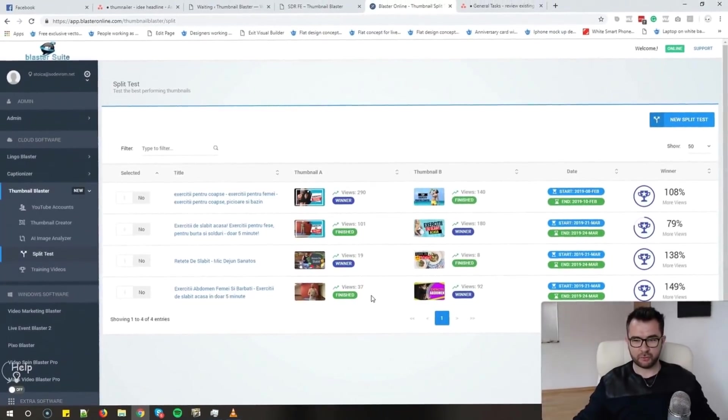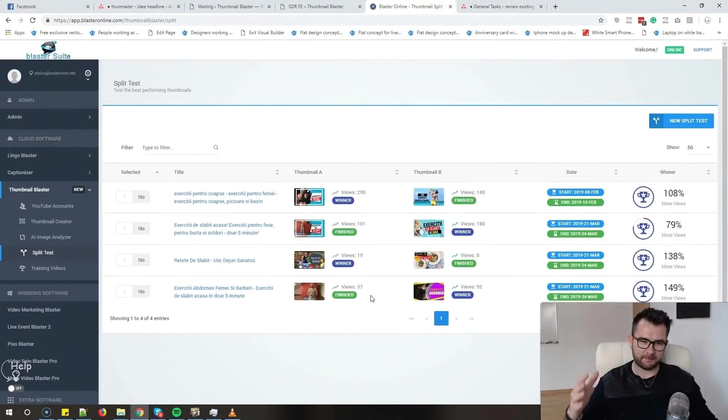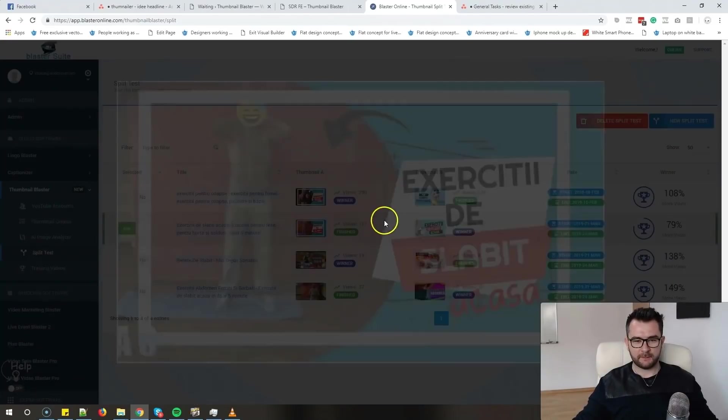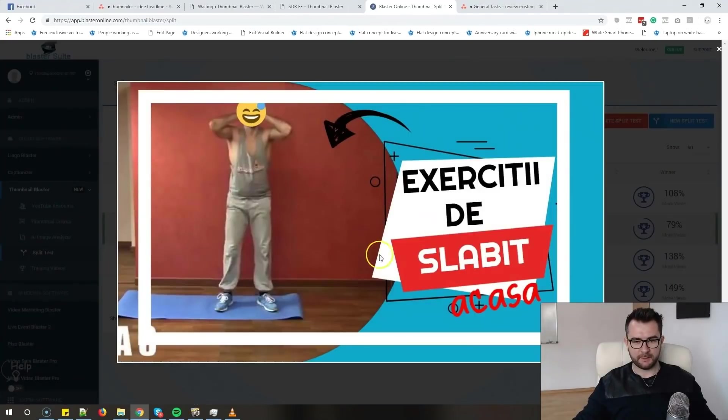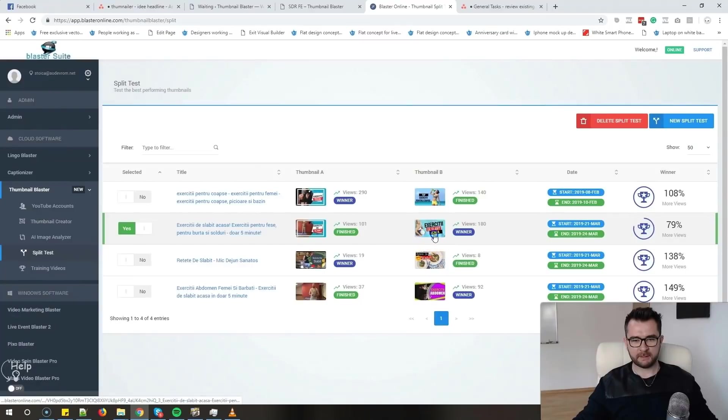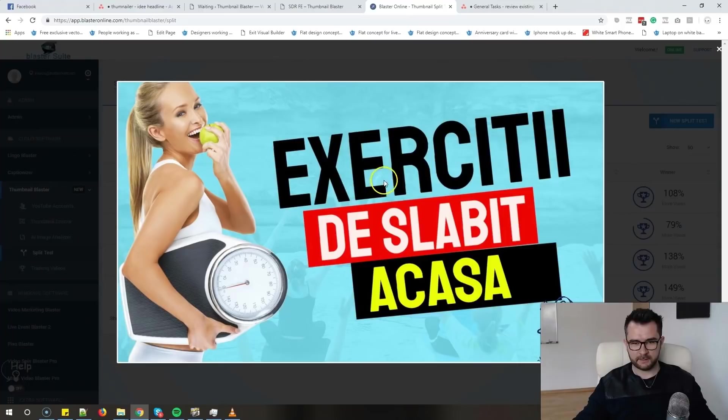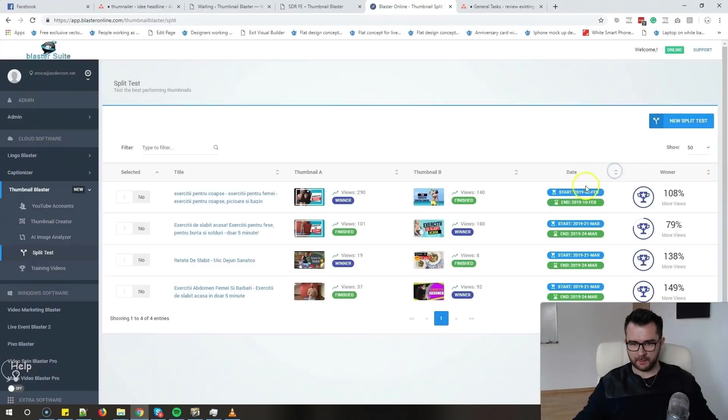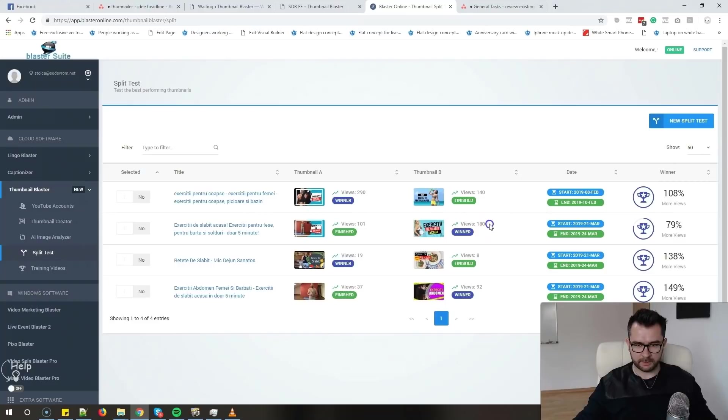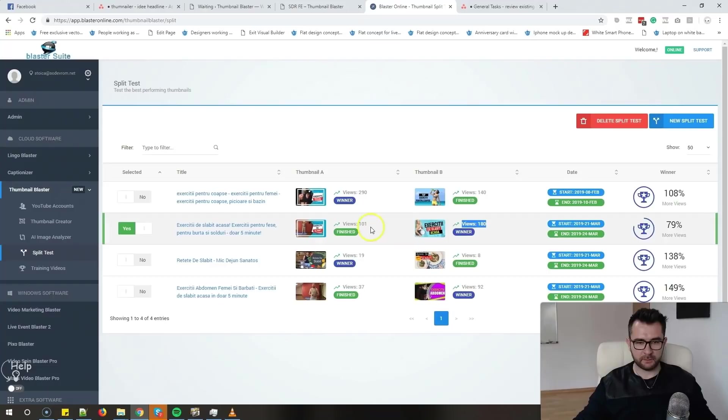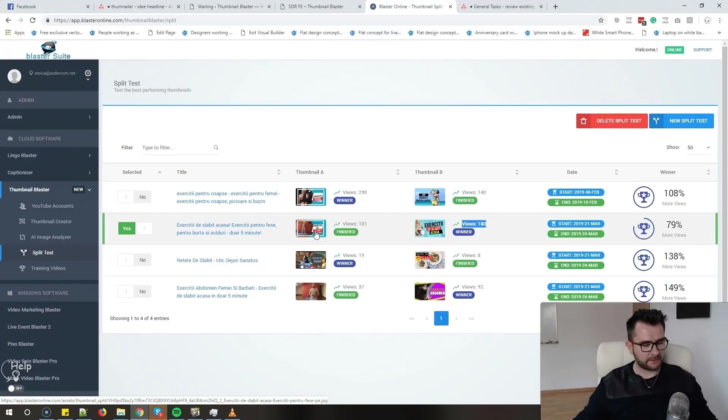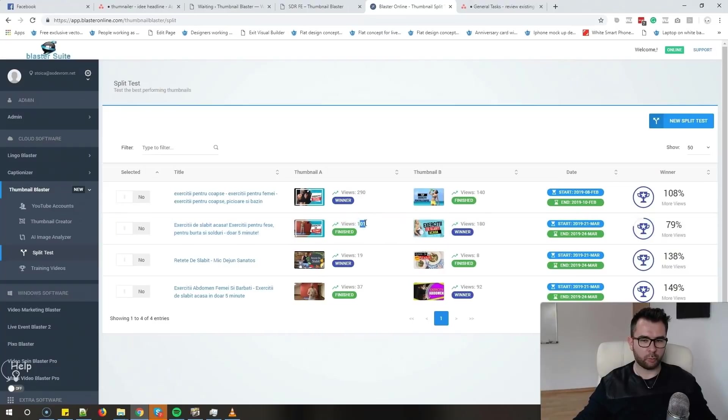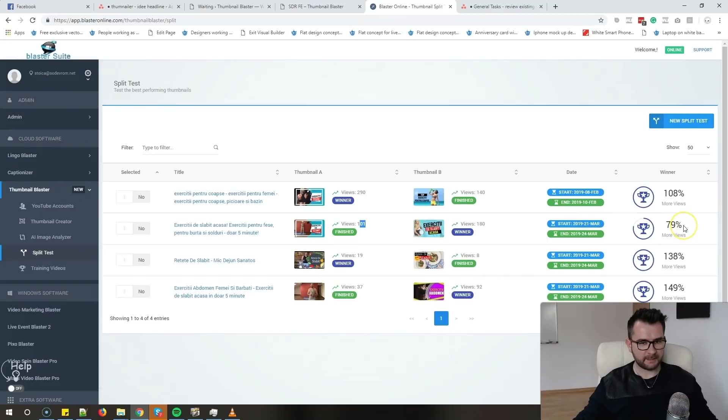Hey guys, so the split test finished and let's check out the results. We created the first version, this one, right? And we split tested this version where we tried to target more the female audience. Yeah, we have this nice girl in here, and the winner is this one, the one where we tested for the female audience. This thumbnail got 180 views and the normal one, the one that looked similar to the original thumbnail, got only 101 views. That means a 79 percent increase, and that is a lot.